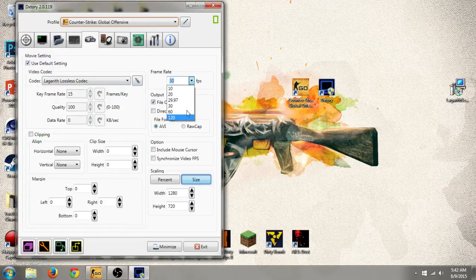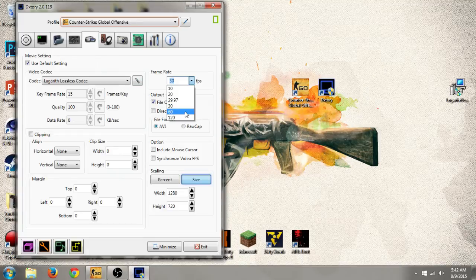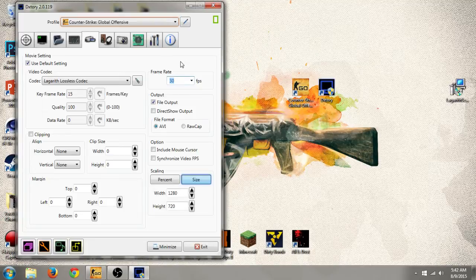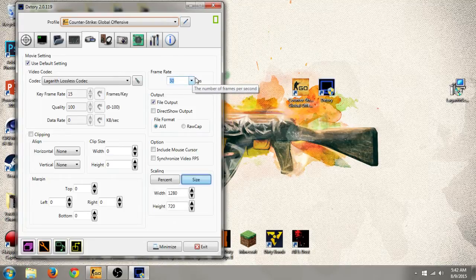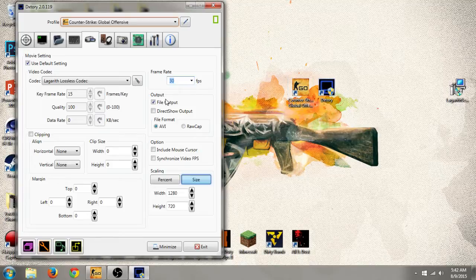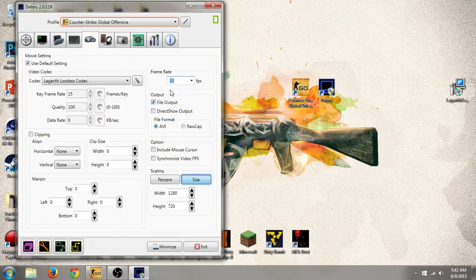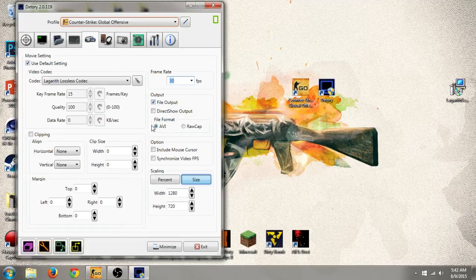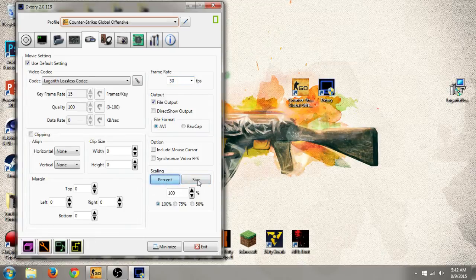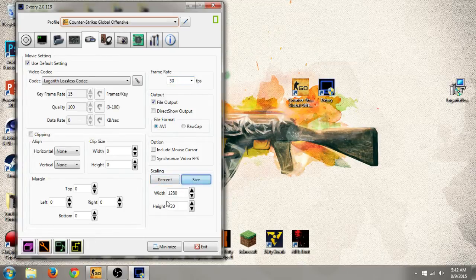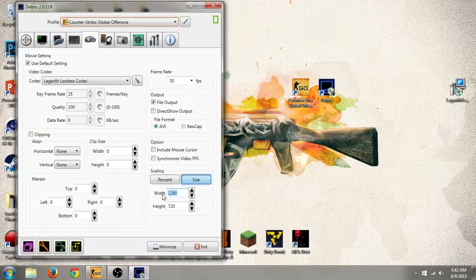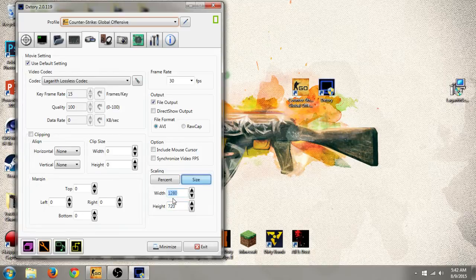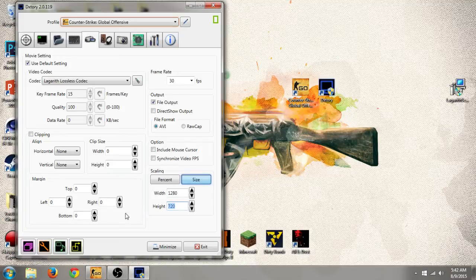FPS, you could do 120, 60 FPS. I'd recommend 30 if you haven't got a good enough computer for 60 FPS, or if you're playing something competitive like Counter-Strike and you want less frame drops, then I'd recommend 30. File output, leave that how it is. File format, make sure that's on AVI. Percent, you want to keep that on 100 on both of them. Size, this depends on what you guys want. If you want 720 capture, you do 1280 by 720. However, if you want to do 1080, you do 1920 by 1080.